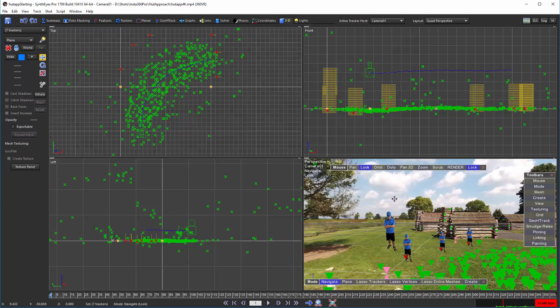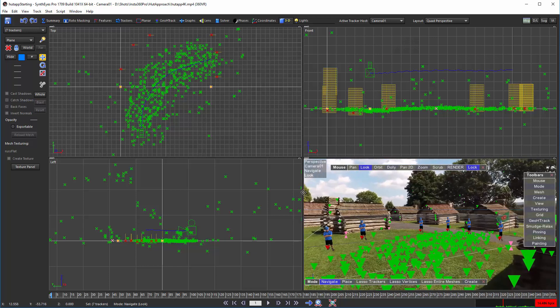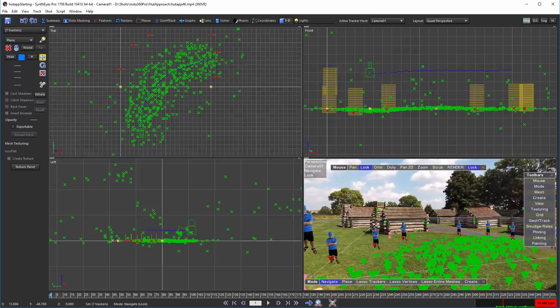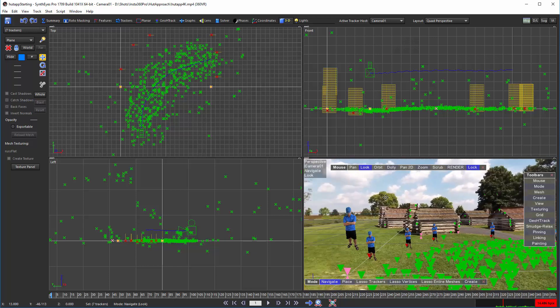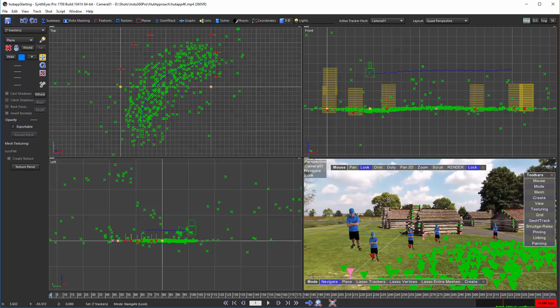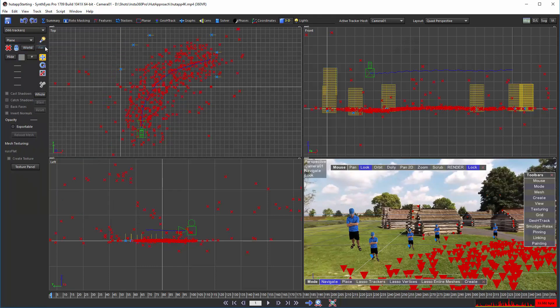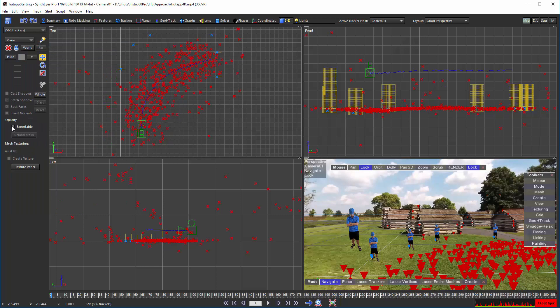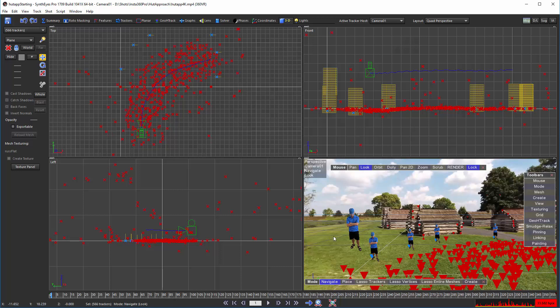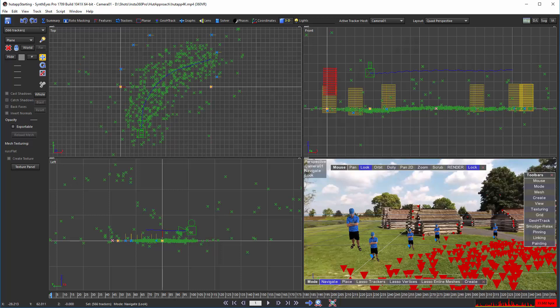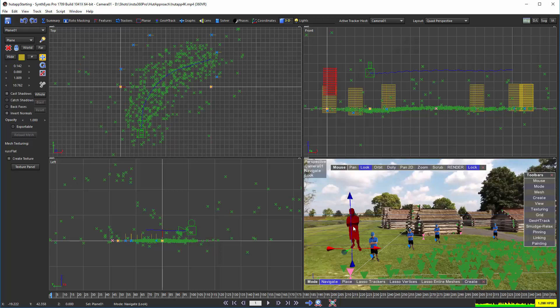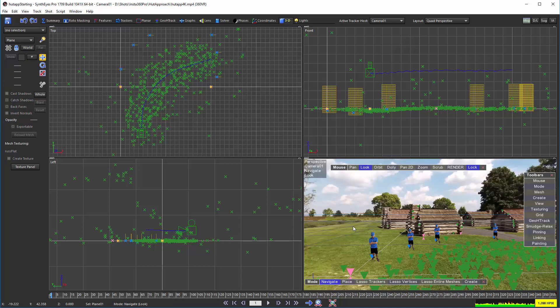Next we'll run duplicate mesh onto all of those trackers. So now you see a bunch of those meshes there. While we're at it here in the 3D panel we'll invert the selection and turn off the exportable checkbox for all those other trackers.